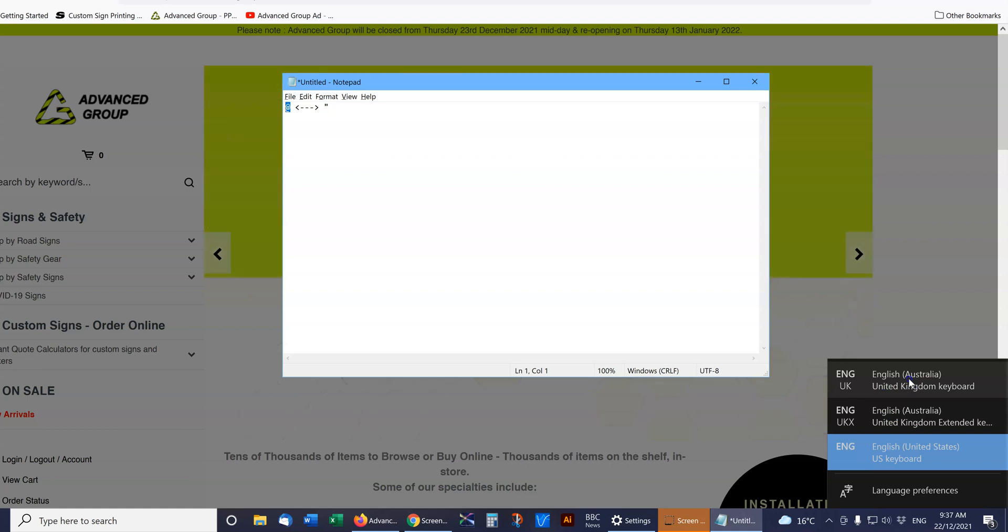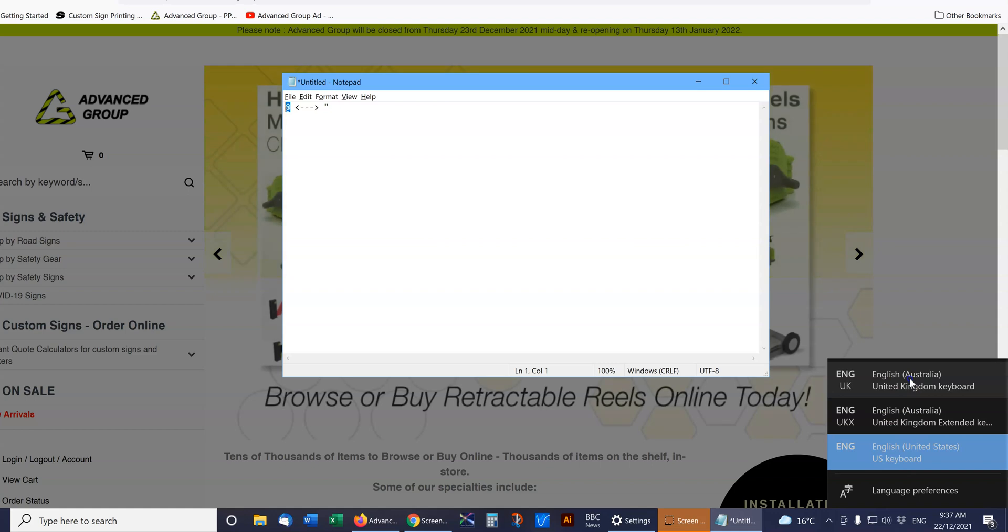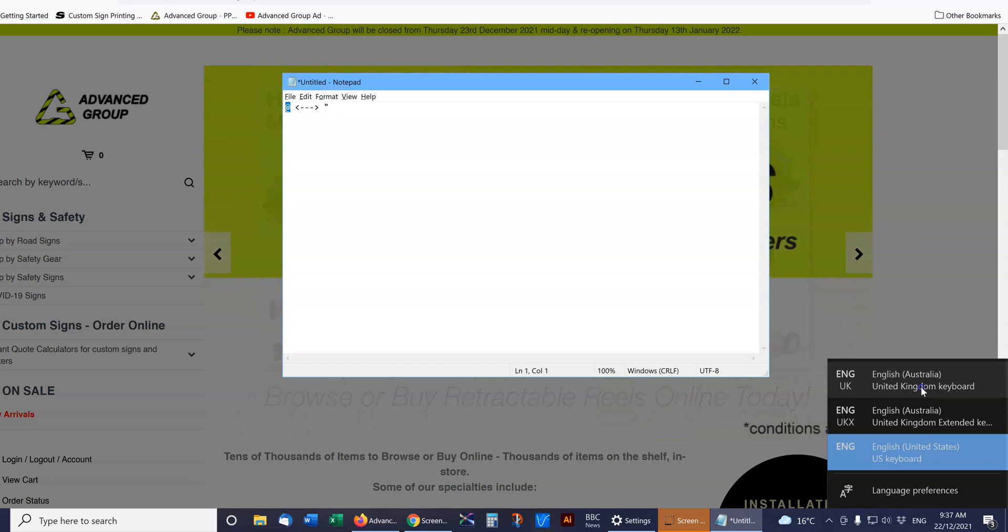There is a keyboard shortcut, I forget what it is off the top of my head, to switch between these two, and so sometimes you can accidentally switch them.